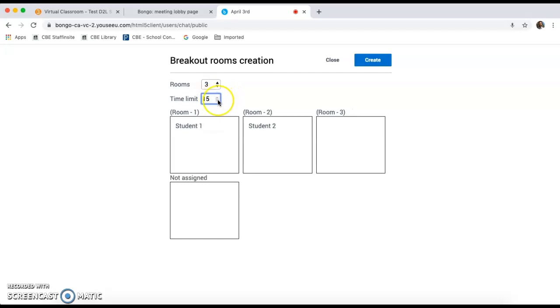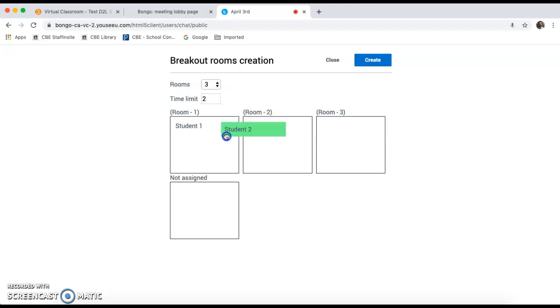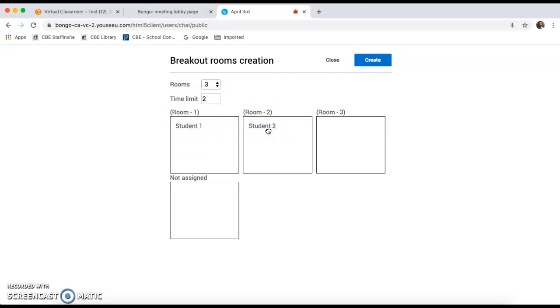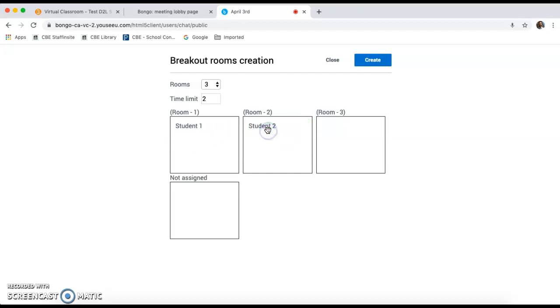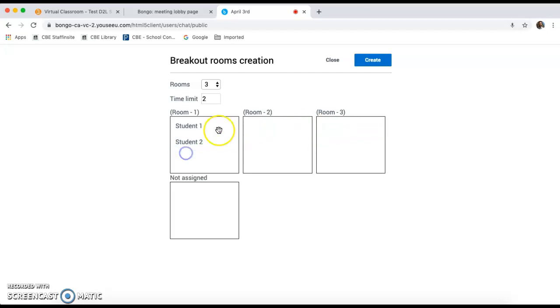You can also decide how long you would like these breakout rooms to last. Once you decide on the number of rooms and the time limit, you can start to place students in the room that you would like them to be in. You can do this by clicking the student name and dragging them into rooms. Once you're satisfied, you will click create rooms.